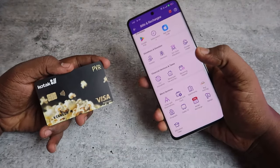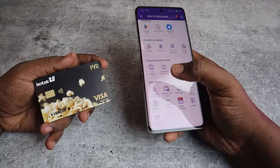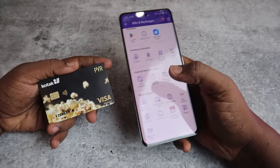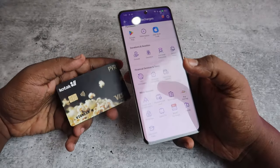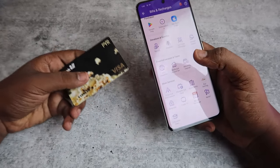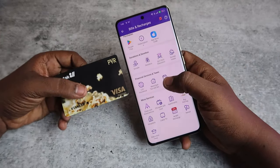That's it for this video. In this way you can transfer money from a debit card or ATM card to the PhonePe wallet.